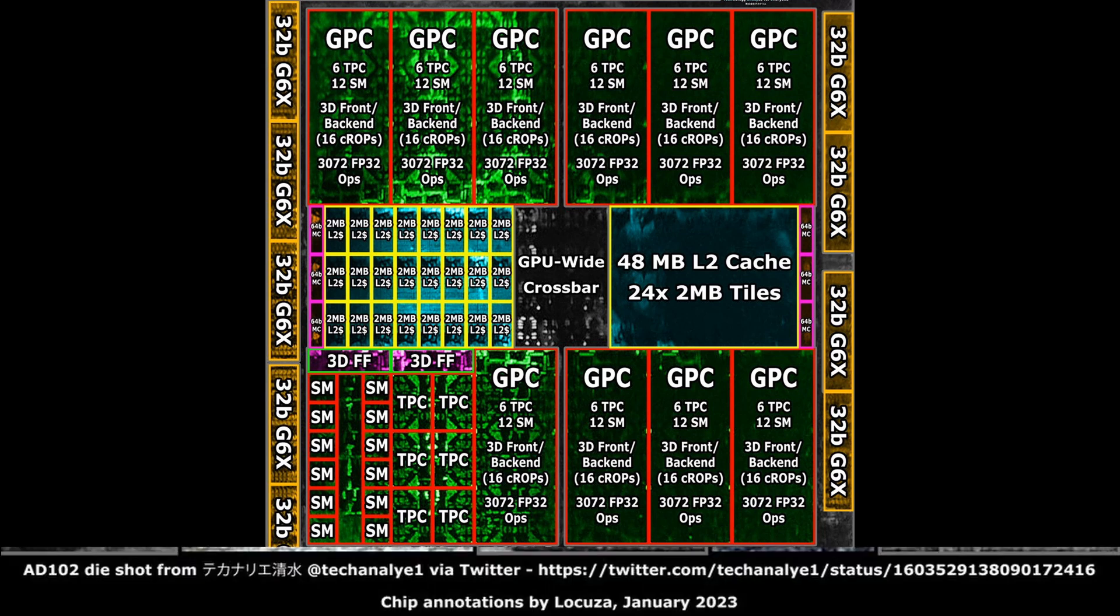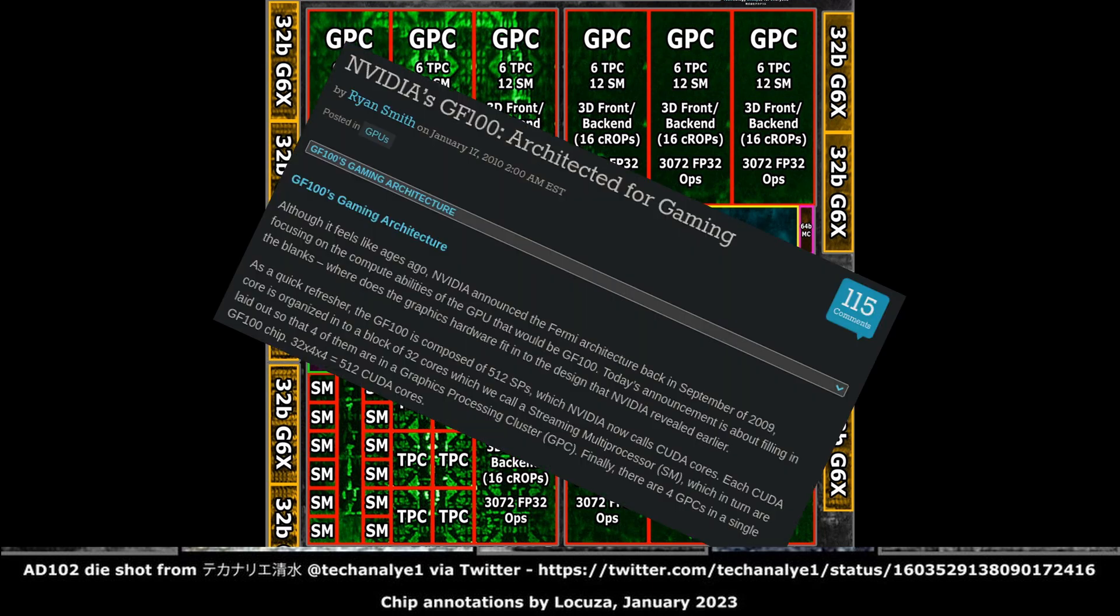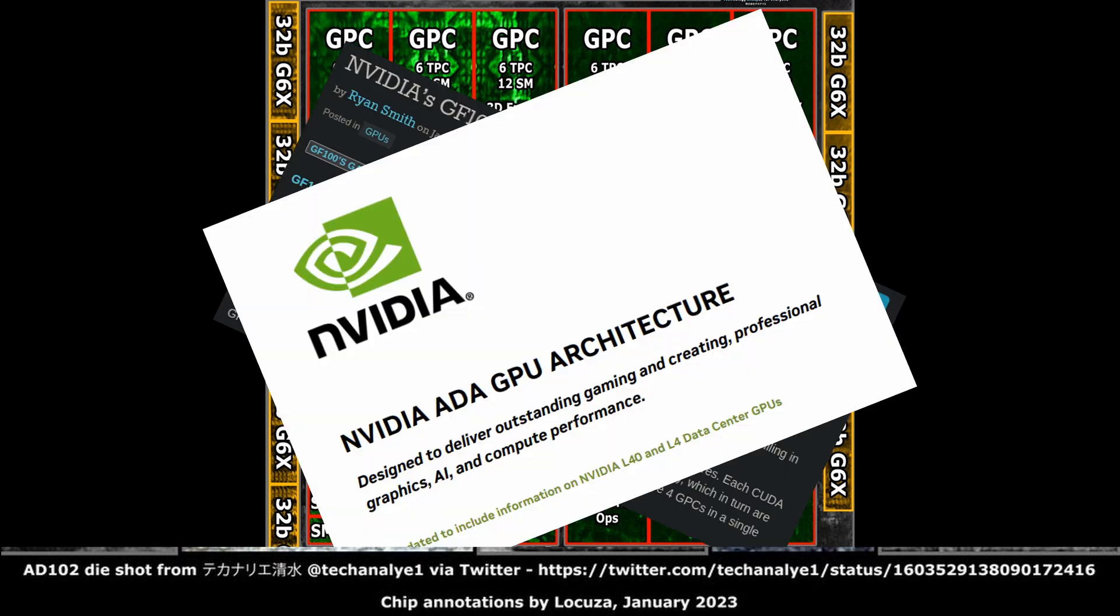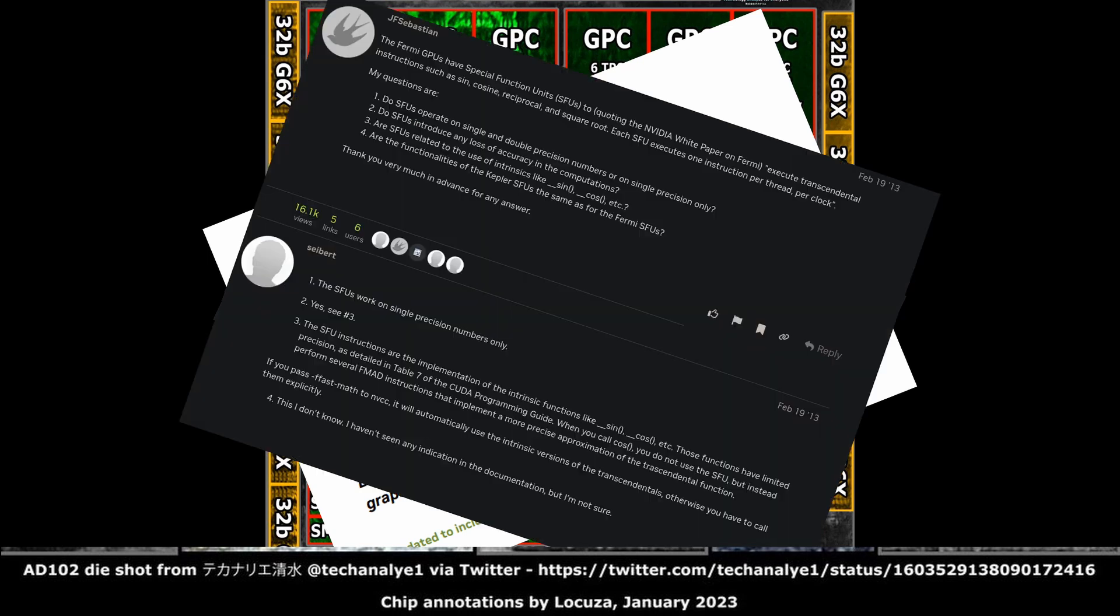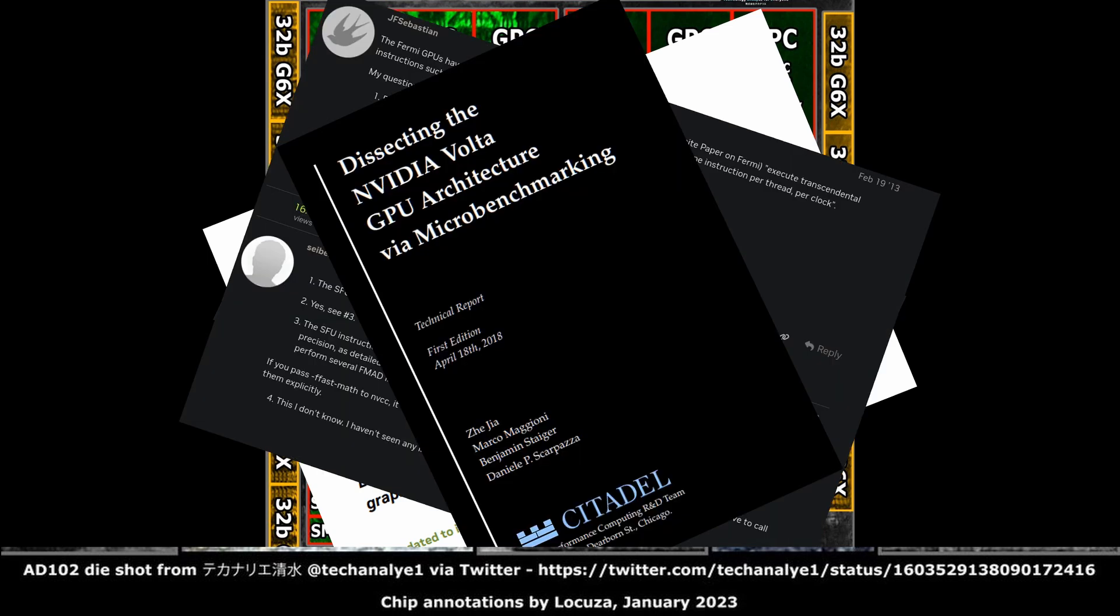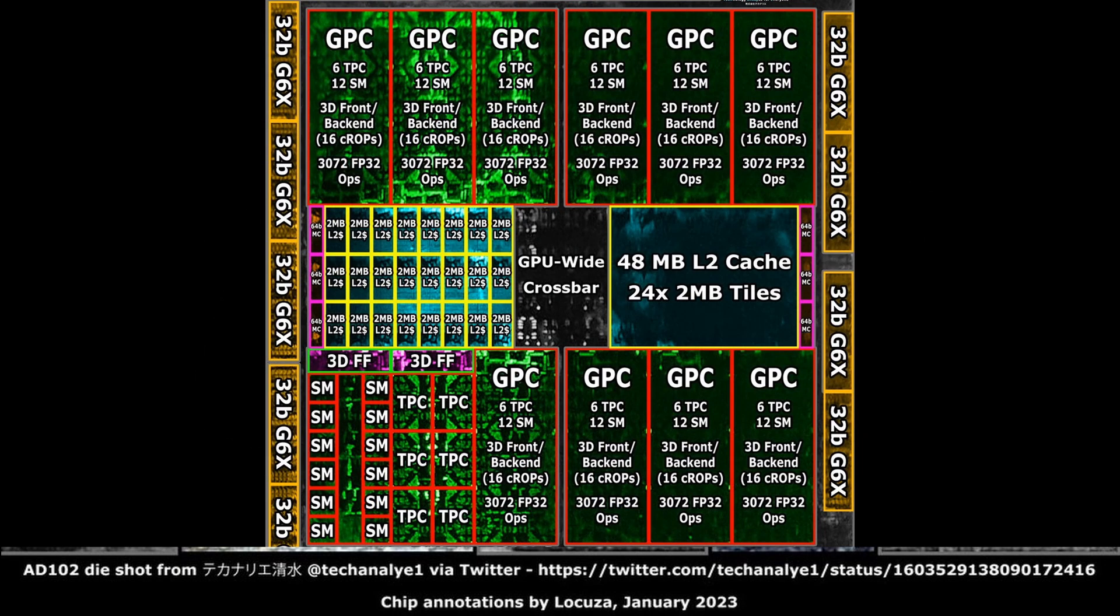A lot of the details are not released to the public, and the information is very often stitched together out of multiple blog posts, official architectural white papers, NVIDIA forum discussions, and third-party microbenchmarks. Most of it is true, and we do have some high-quality die shots, like the one on the screen, to confirm it, but small details might be missing or wrong.